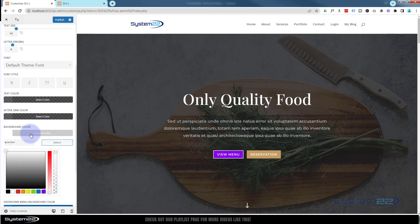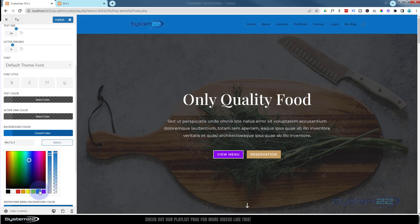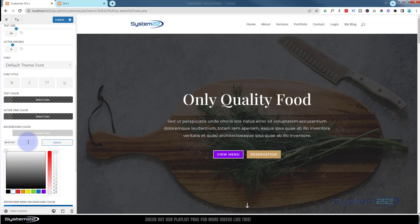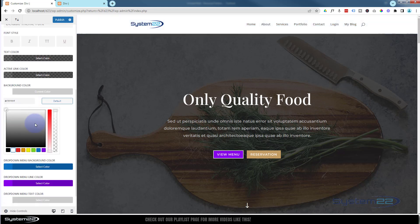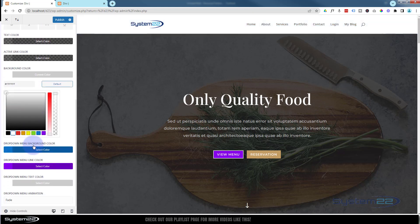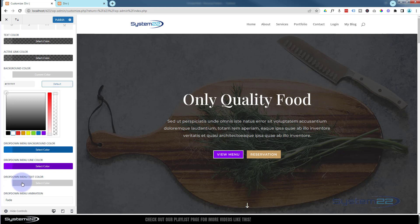If you're using a dropdown menu, you can select the color here. There's the line color between the main menu and the dropdown menu, and the dropdown text color.